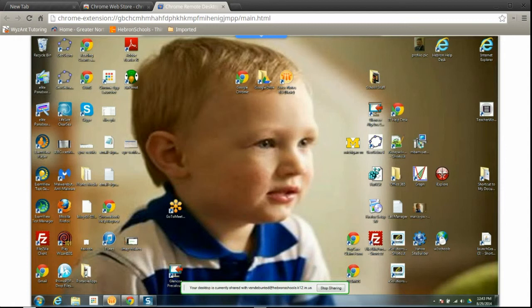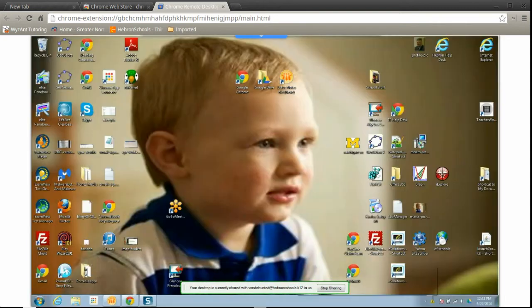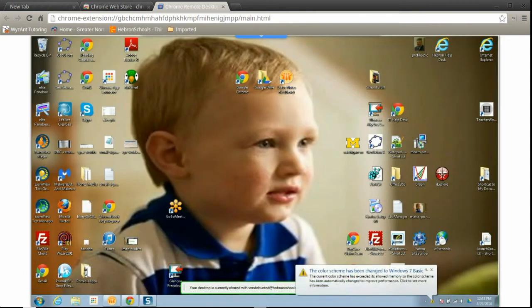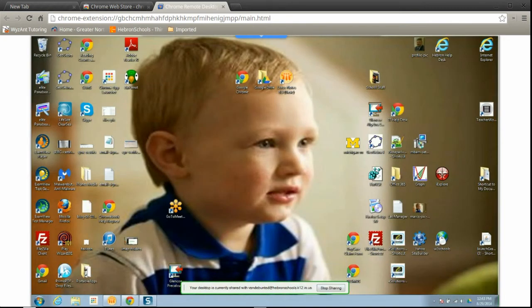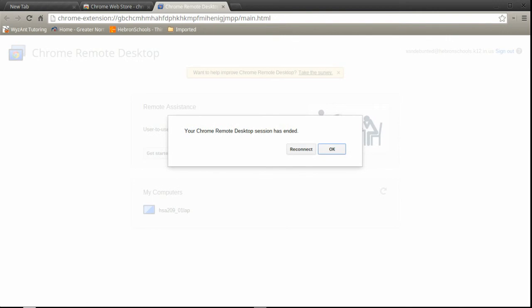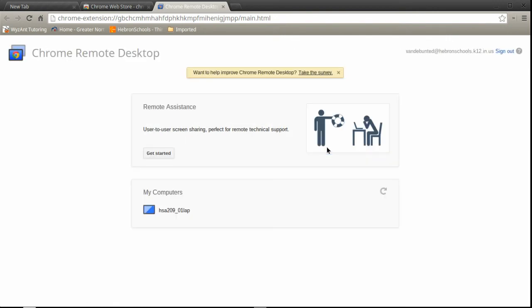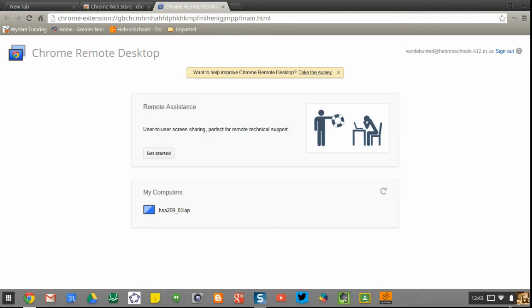And that's how you set up the Chromebook for Chrome Remote Desktop.